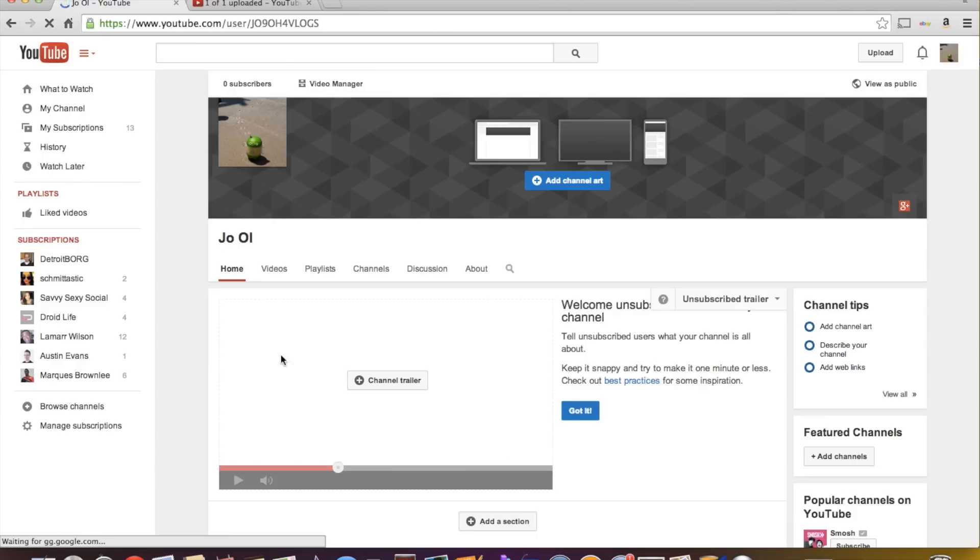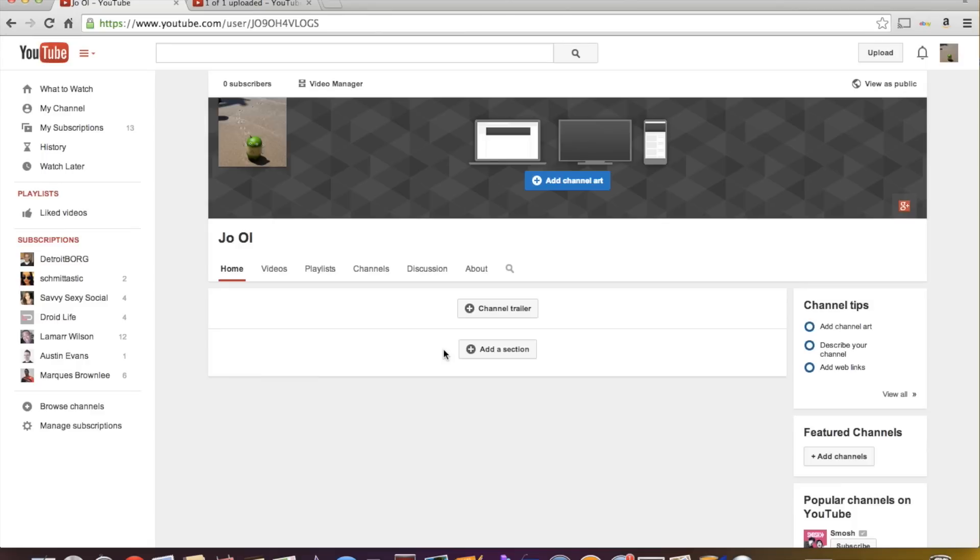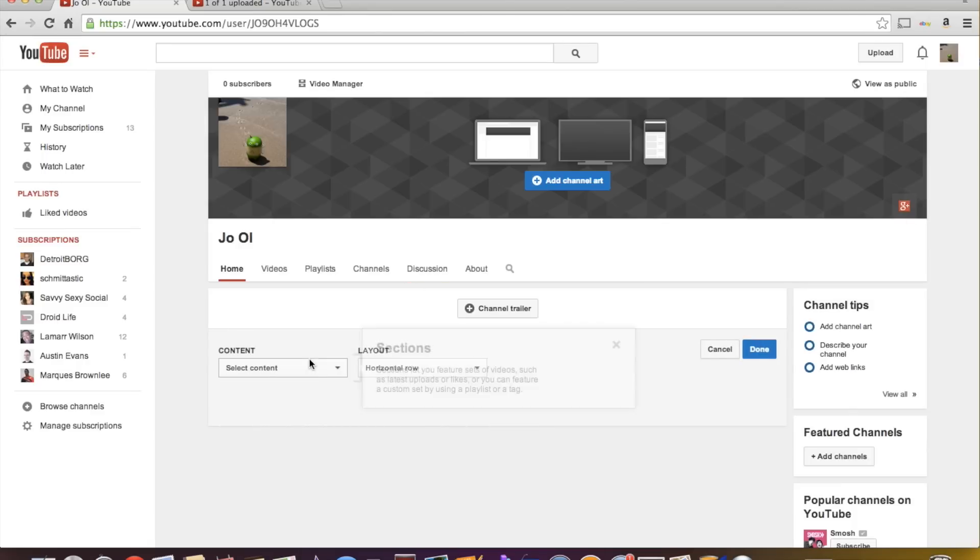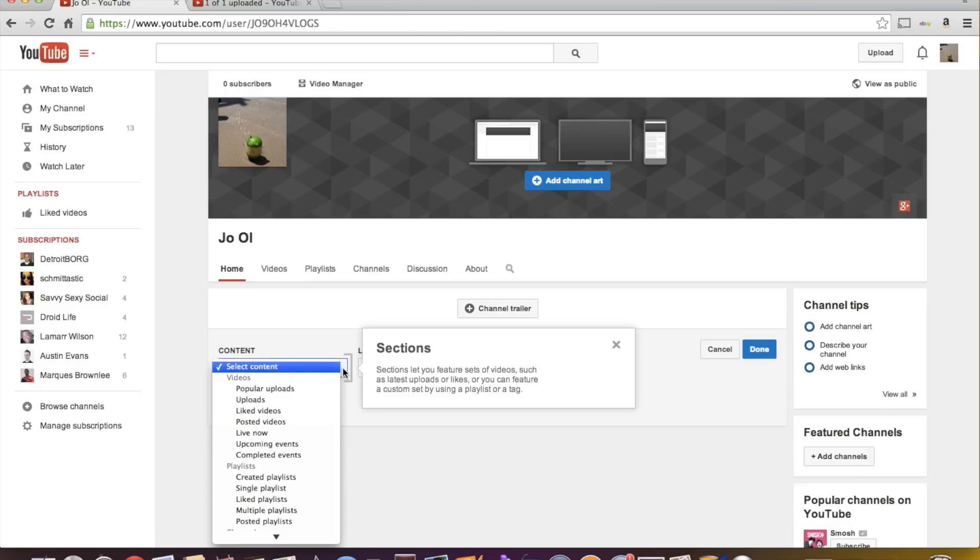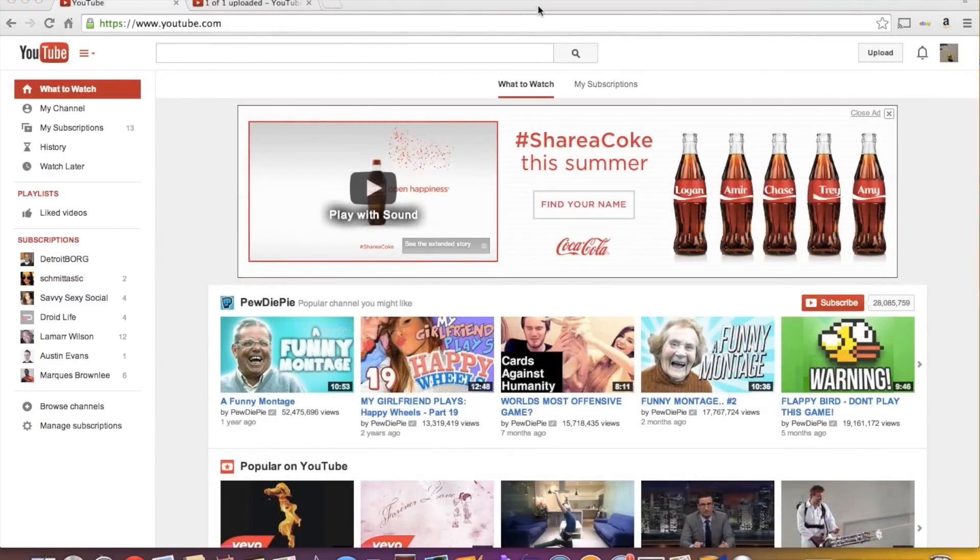And now had I had a video or something like that, it would show me all of my uploads here, you could choose which video you want to play and then autoplay it. So there would be a channel trailer there. You can add a section here, you can add content, uploads, liked videos, you can do whatever you want. Okay,